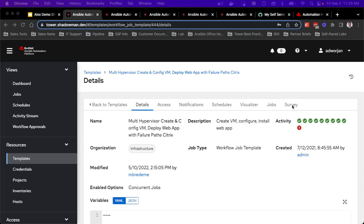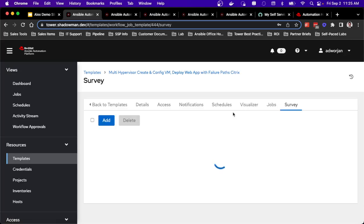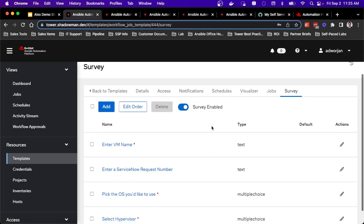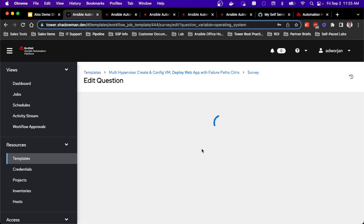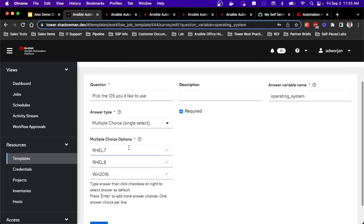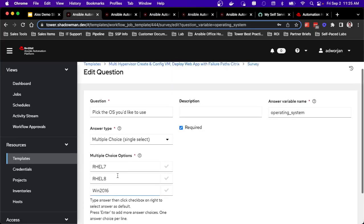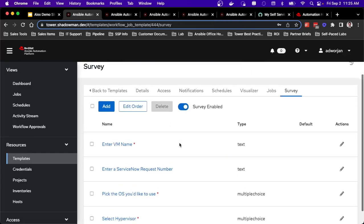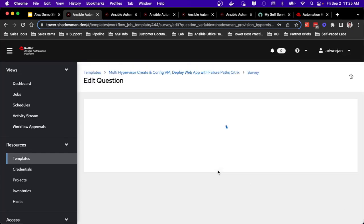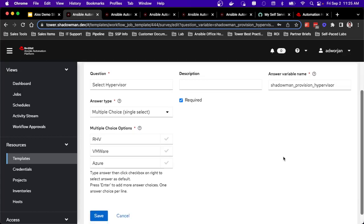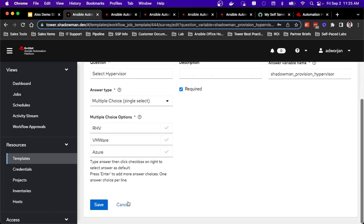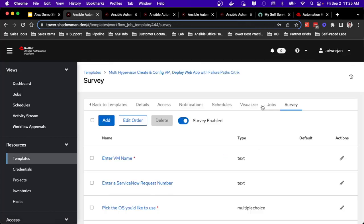So in this case, I do have a survey built out. And this is where I can control what access that end user gets. So I can actually have them pick the operating system, which I've set up where they can pick, in my case, Red Hat Enterprise Linux 7, 8, or Windows 2016. And the same thing from the hypervisor side of things. Again, I've made it very easy where it's now a dropdown where they can pick Rev, VMware, or Azure. So it's very easy to modify this, add in a new operating system, add in a new hypervisor, and provide that out to my end user. And then really the job templates and workflows handle the rest of that process.